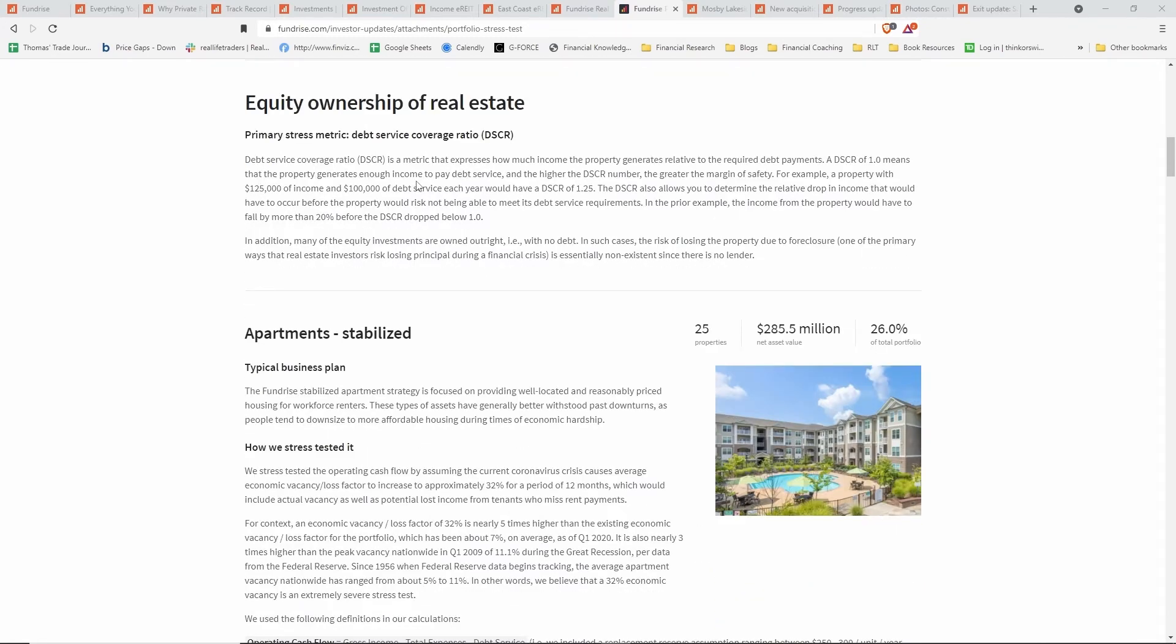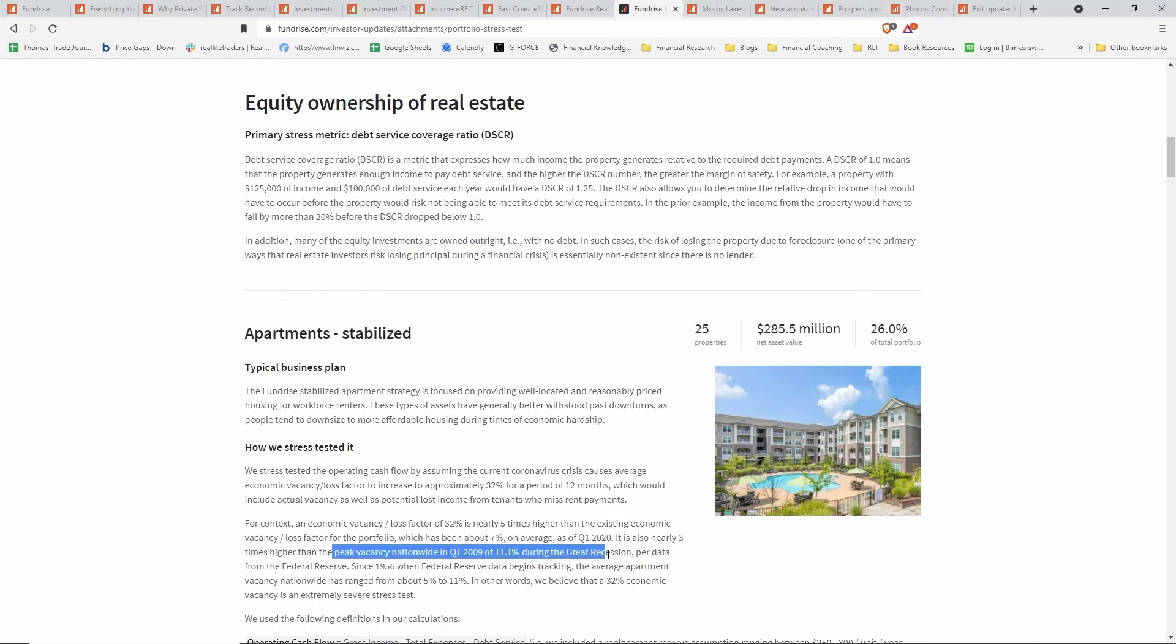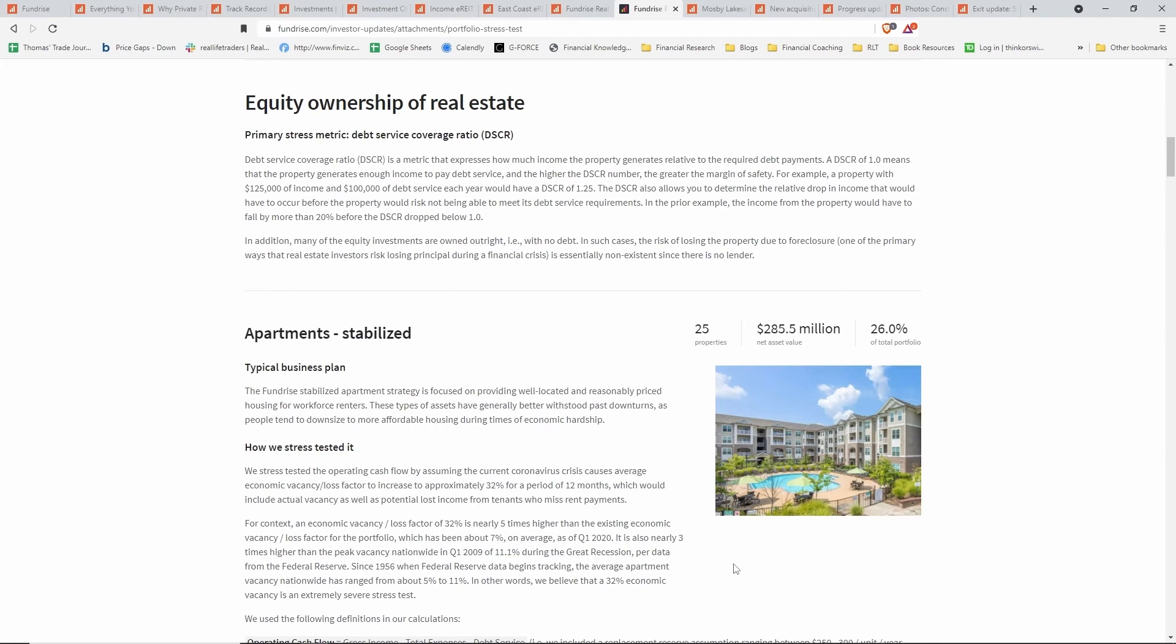Moving on down in this article, we're going to take a look at this section right here where they're talking about the debt service coverage ratio. Before we saw that overall their apartments had a DSCR of about 1.87. That basically means that if they needed a hundred thousand dollars of debt service each year, their actual portfolio of apartments is bringing in $187,000 currently. What they did was they stress tested it to a level that was about three times as bad as the peak vacancy during the Great Recession.